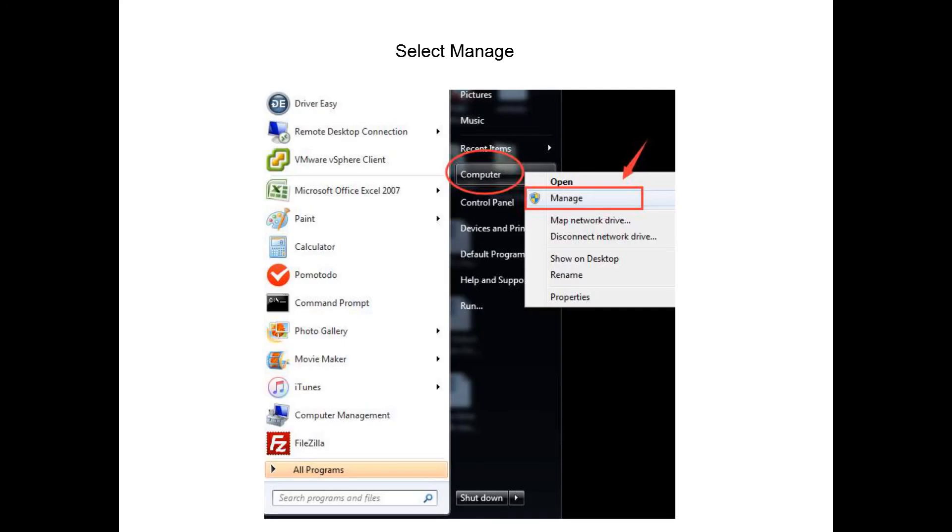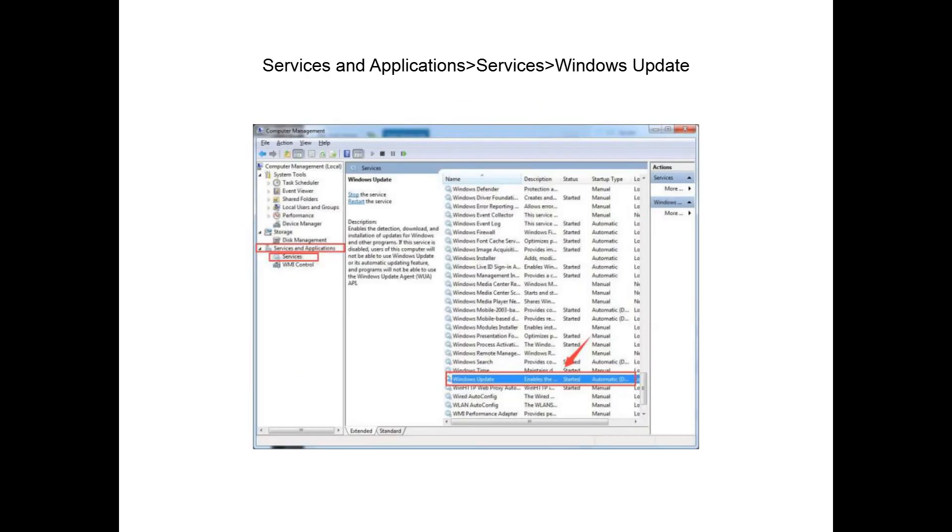Reboot your computer, press Start button, then click Computer from the list and select Manage. On the left pane, expand Service and Applications option, then click Services option.